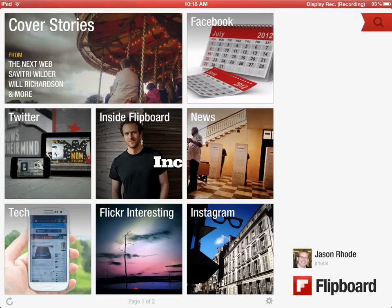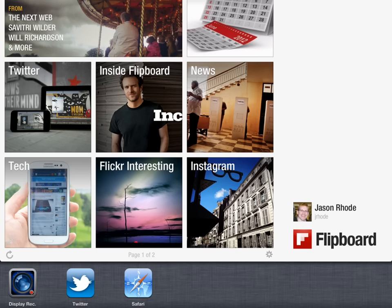Let's take a quick look in this screencast at how to set up a custom channel within Flipboard for BB World 2012 and BB Collab. The way you're going to do that is to start out in the Twitter app.